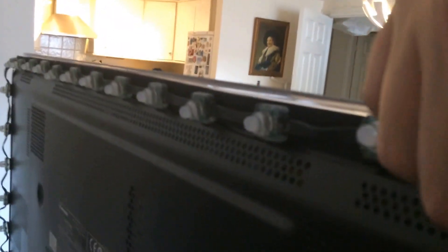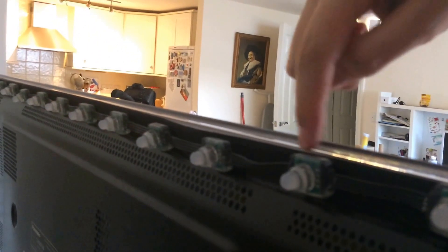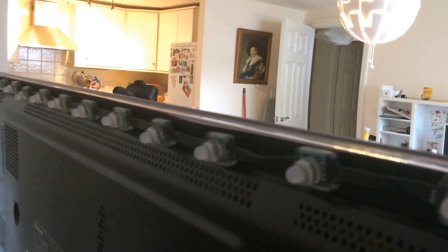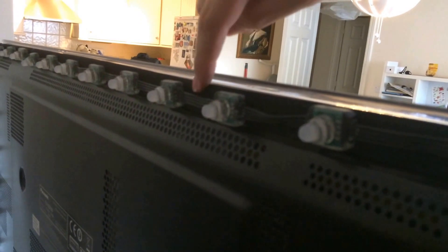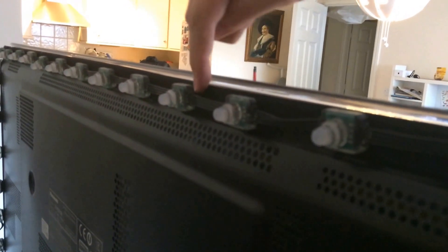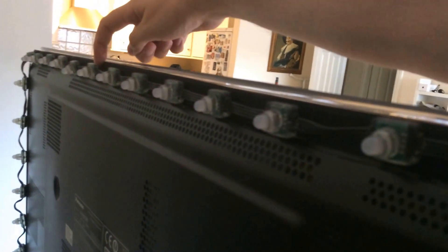So what came with my set is, there's some velcro strips which I just cut to length and I just literally stuck them on there. They're self-adhesive. And they stick all the way around the outer edge of the TV.